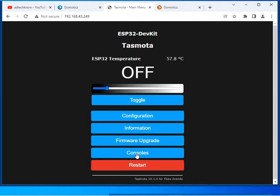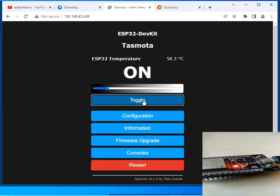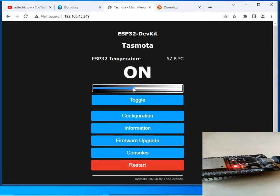Click Save — the device will restart in a few seconds. I have already flashed the appropriate Tasmota binary file for my ESP32 board. Click the toggle button to test the LED. You can see the LED on the ESP32 board is on, but the brightness is very low. We will increase the brightness to the fullest — now you can see the brightness has increased.